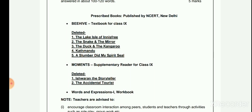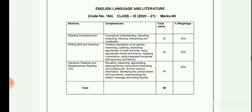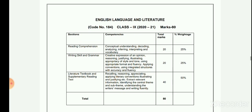These lessons have been deleted from the literature part. Looking at the blueprint for Class 9th session 2020-21: Reading Comprehension is 20 marks, Writing Skills and Grammar is 20 marks, and Literature Textbook and Supplementary Reading Text is 40 marks — totaling 80 marks. This is the revised rationalized curriculum by CBSE. Hope you understood. Thank you and have a good day.